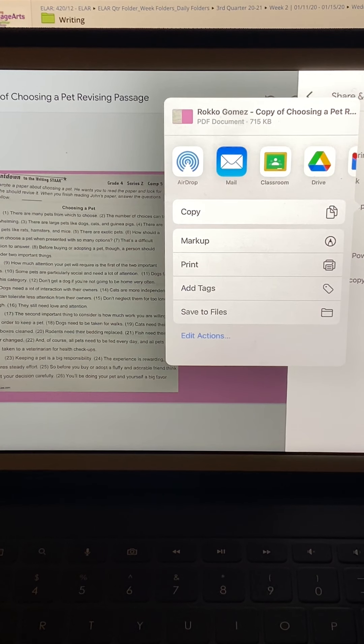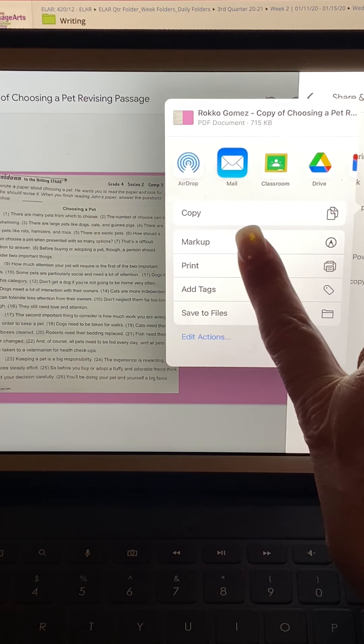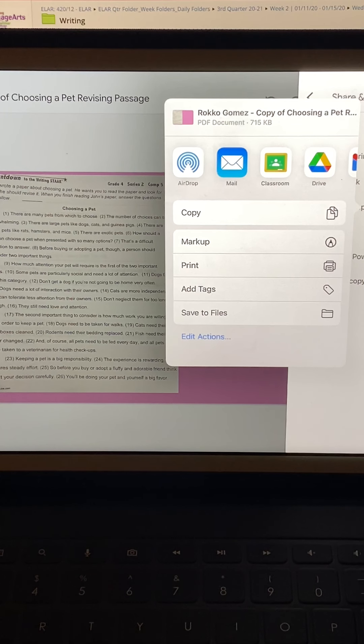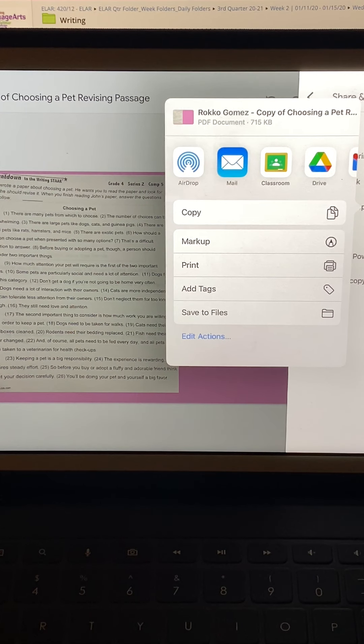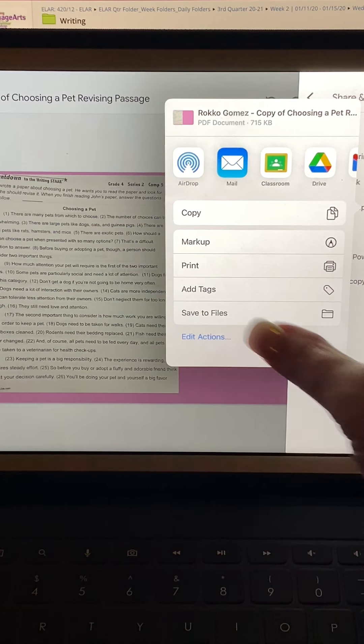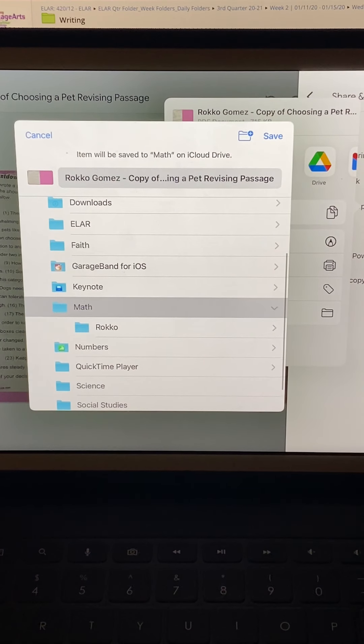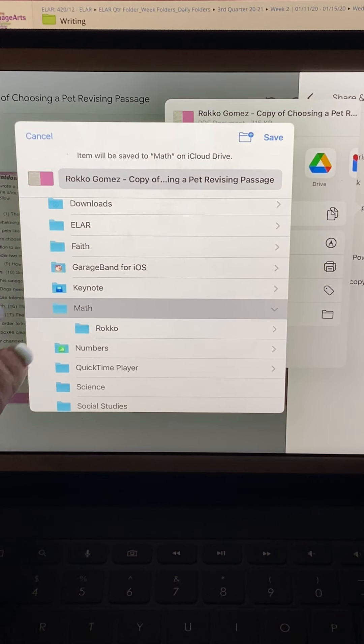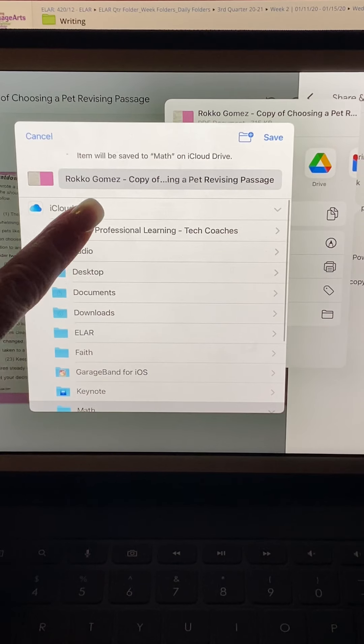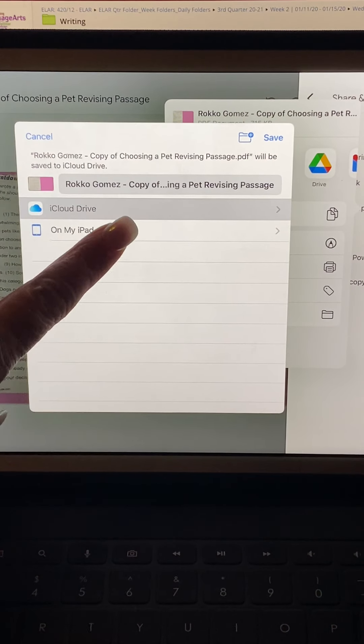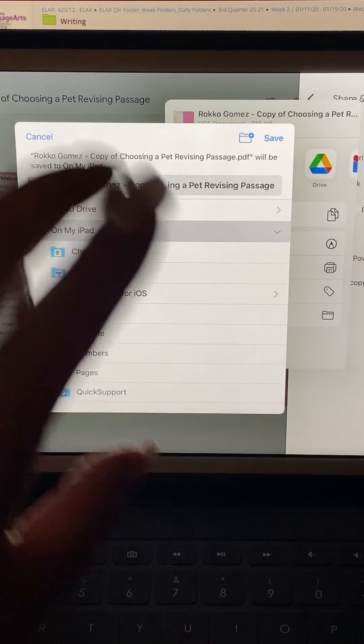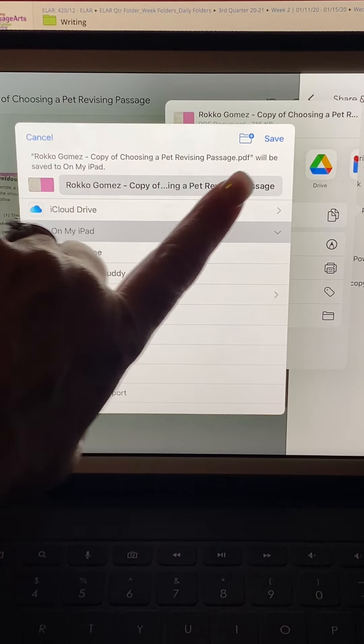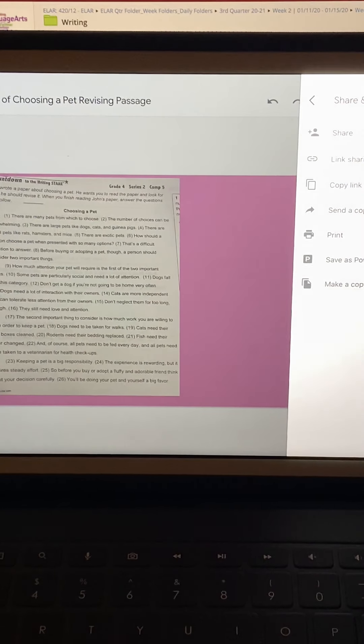So here is where you need to, you can click mark up and you can just mark it up from there. Or my suggestion is click save to file so you know where it's at. So here you can click save to files. I'm going to do it on my iPad for right now. And I'm going to click save copy.